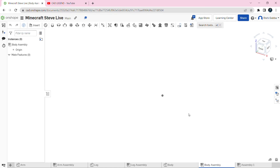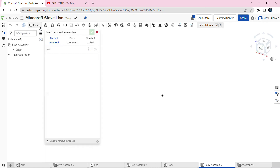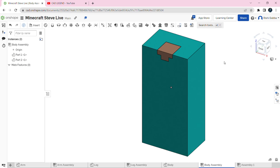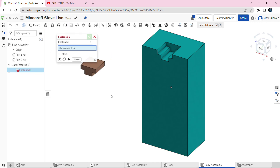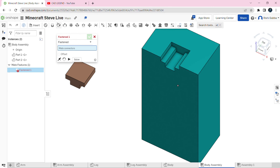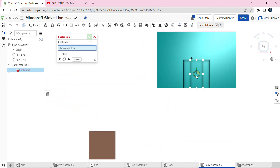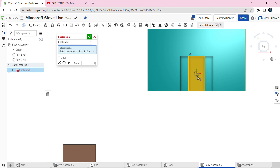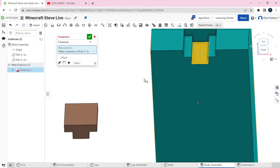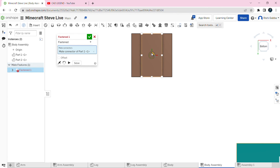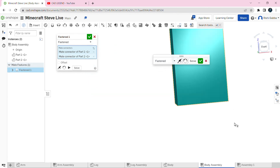Then we're going to insert the body and click on the green tick mark. First we're going to move the skin piece off so we can use a fasten mate to fasten it together. Click on the fasten mate and go to the top view. Click the middle of the top face and then the middle of the bottom face. Make sure the Z axis is pointing upwards on the top connector and pointing down on the bottom connector. Then click on the green tick mark.